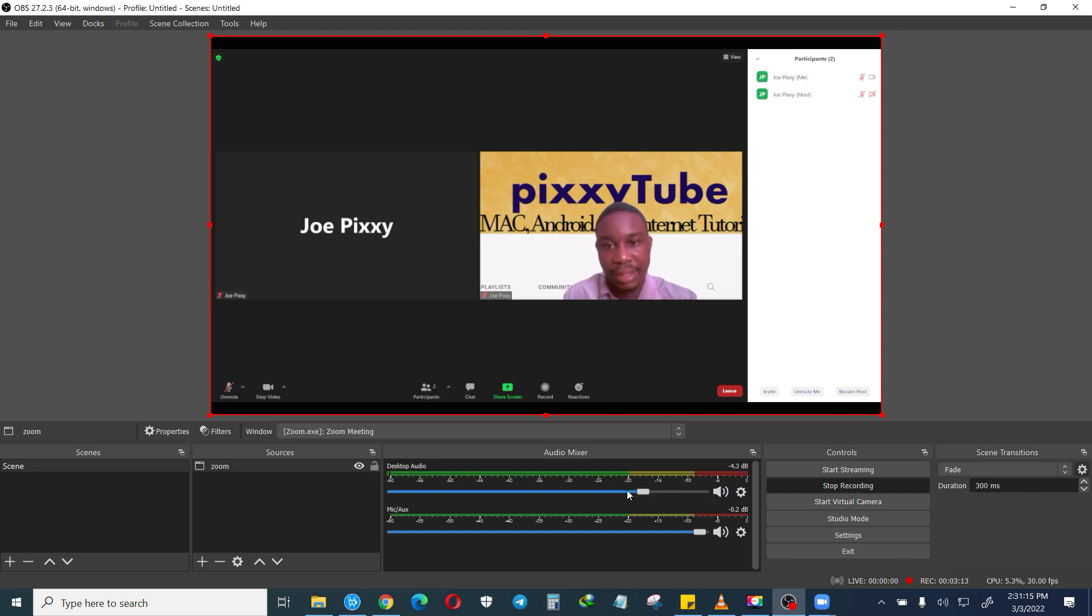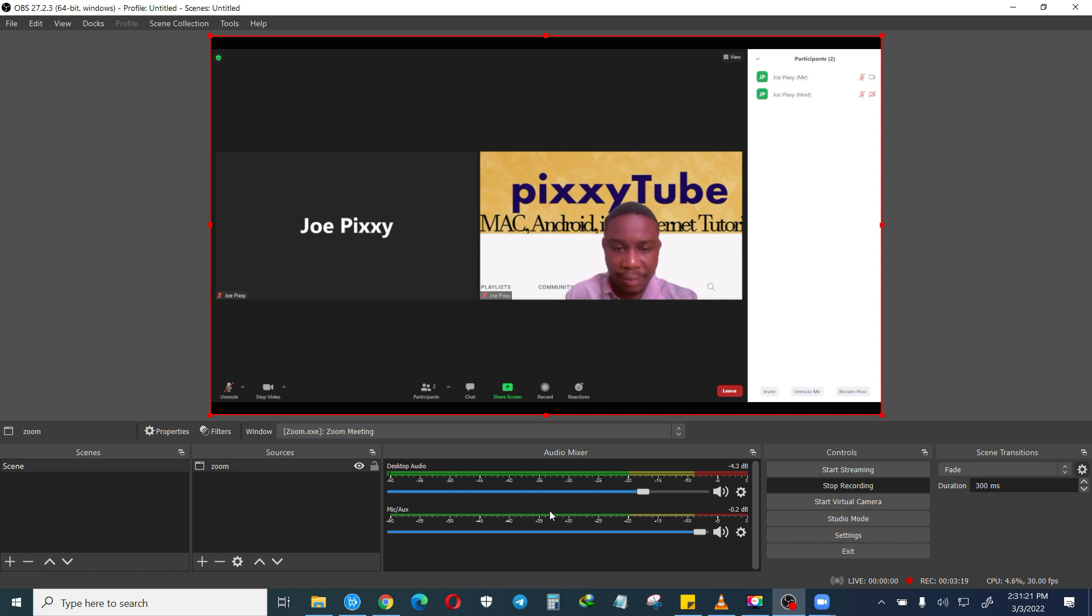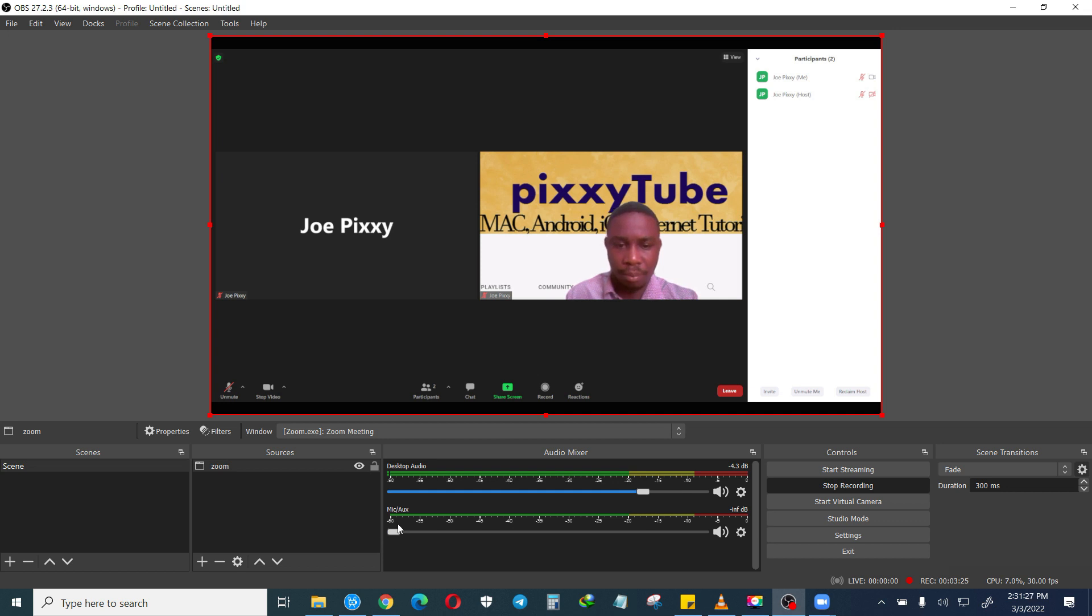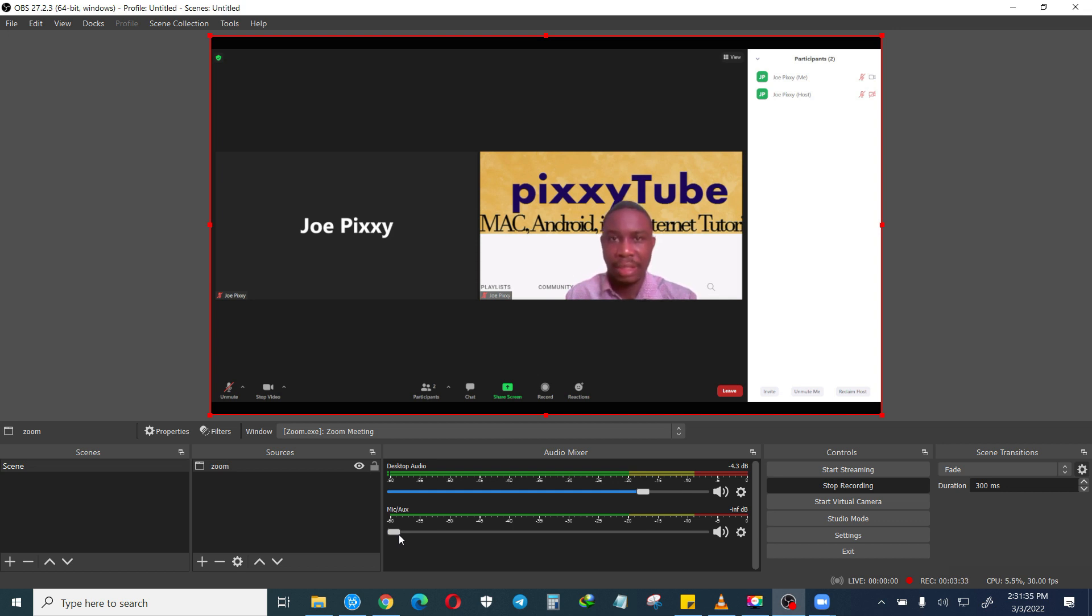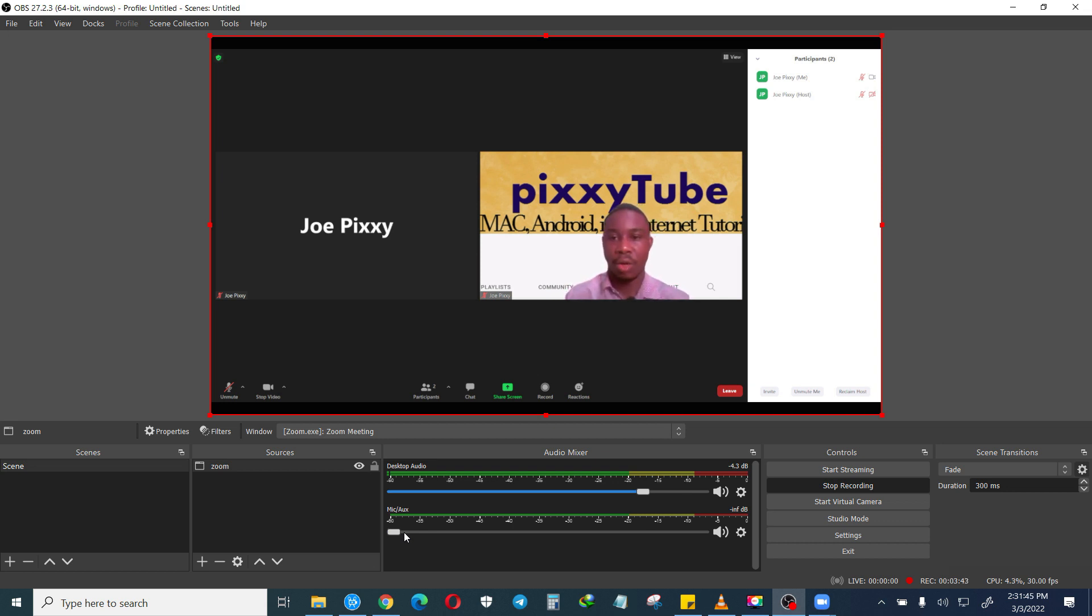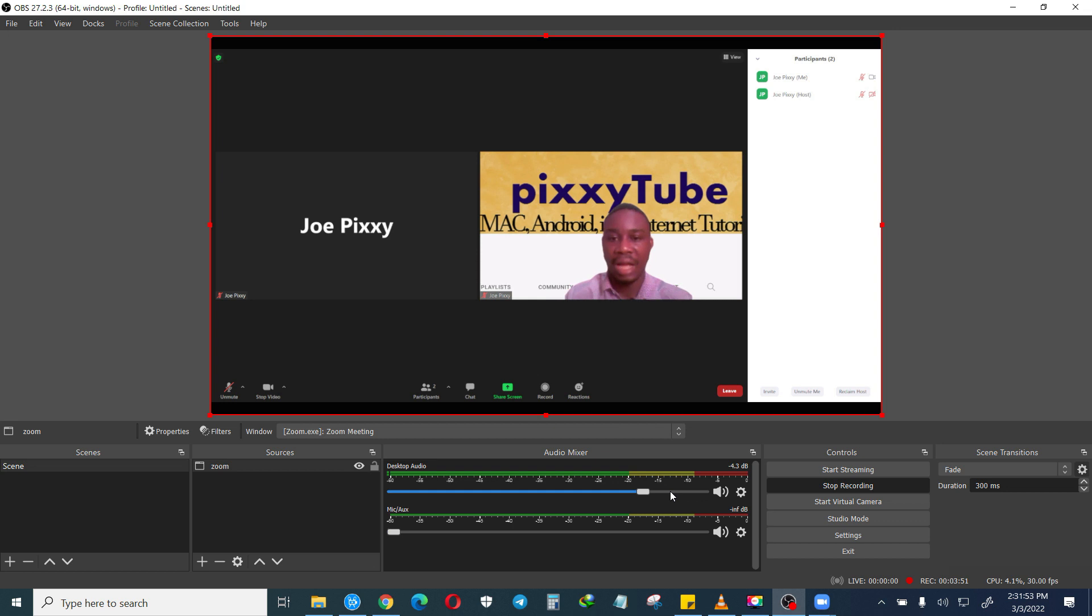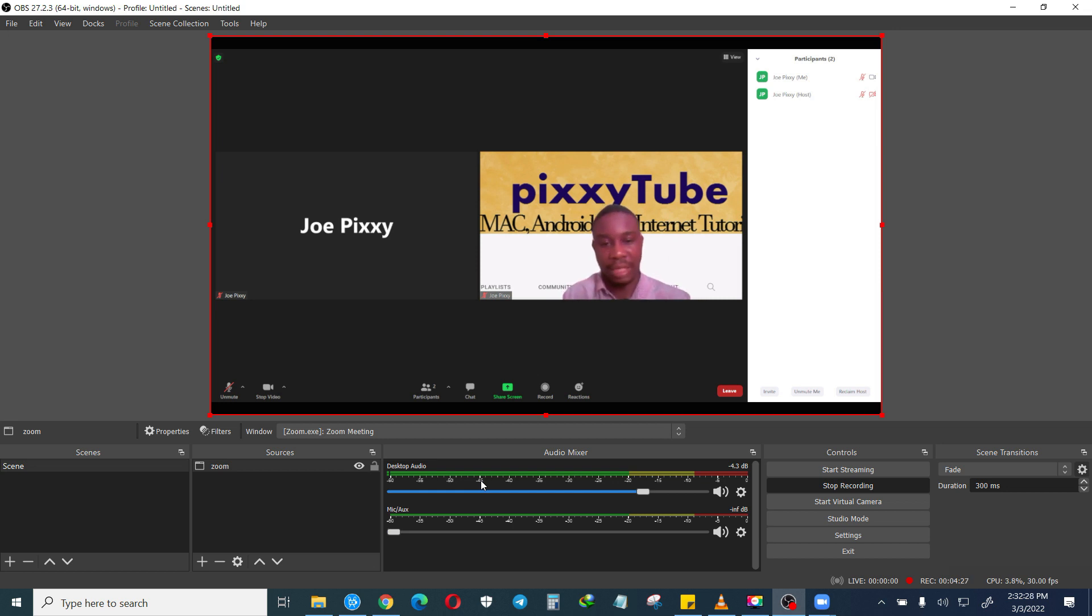Make sure that you reduce the mic, because if not, the OBS is going to pick outside noises. So for example if you talk outside, the OBS is going to pick the noise in addition to the Zoom audio. Make sure that the mic or aux is off, it's only the desktop audio, so that only the audio from your computer from the Zoom will be recorded.